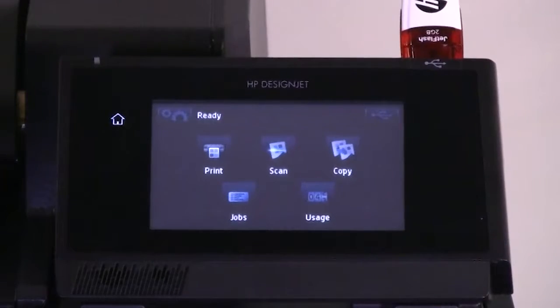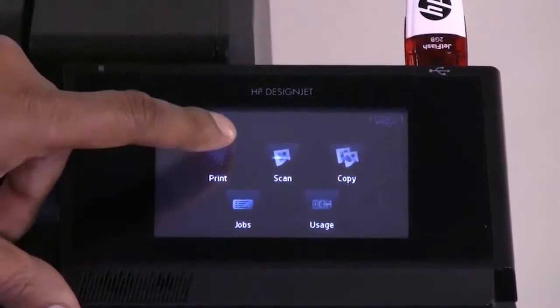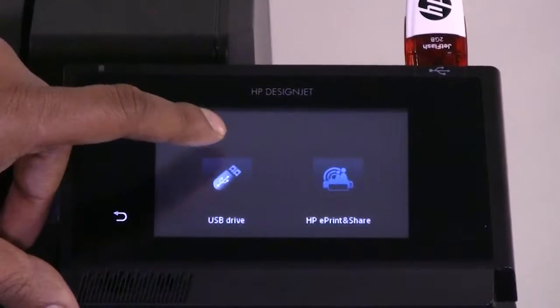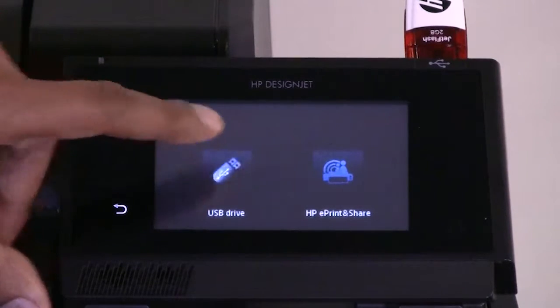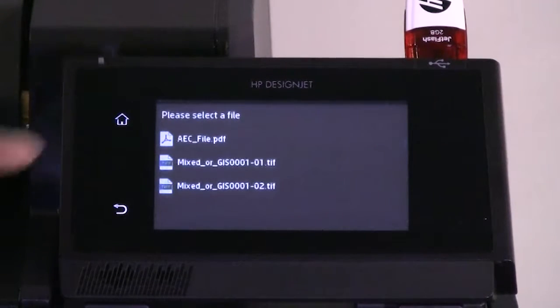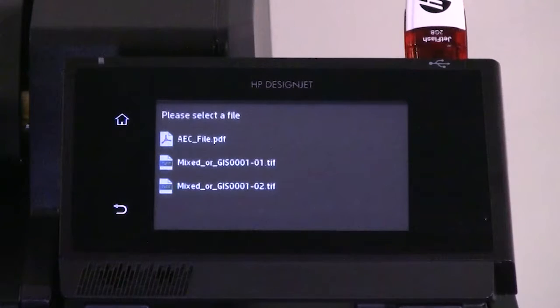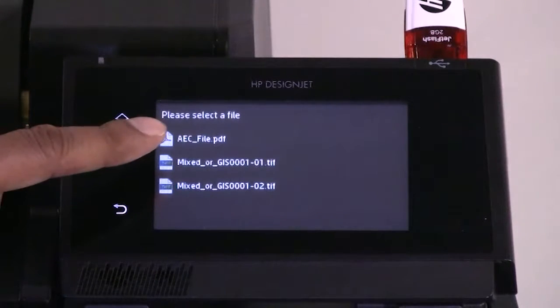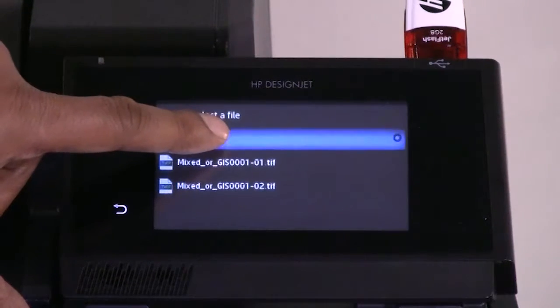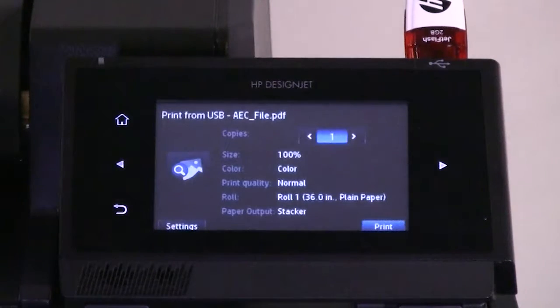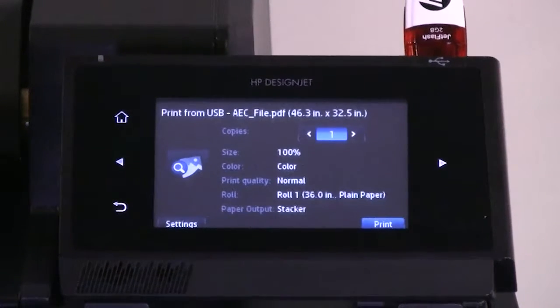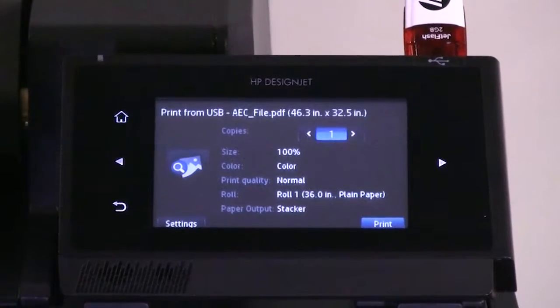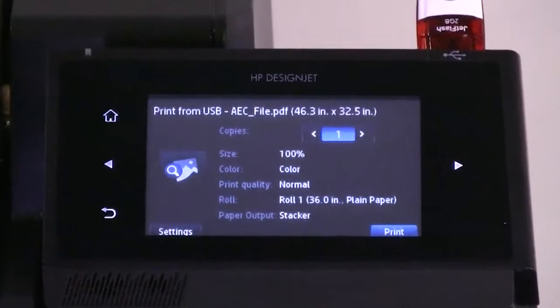At the touch screen, select print, then press the USB drive, and then you will see a list of the files that you have on the USB. Select the file that you want to print. Files that cannot be printed are indicated with a question mark icon. You can also select folders to browse their contents.